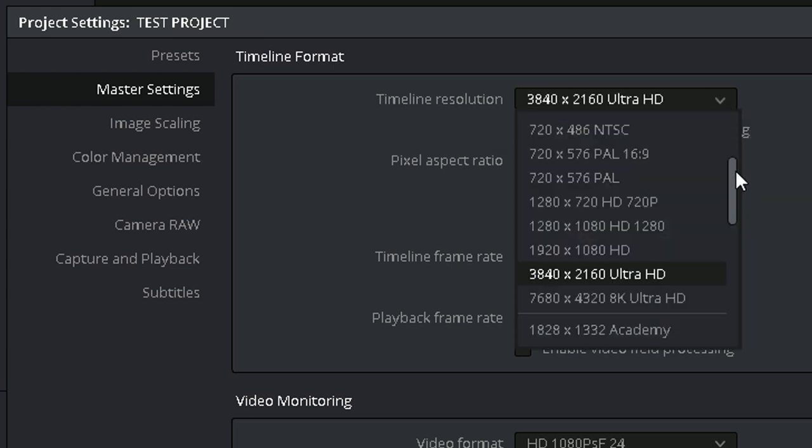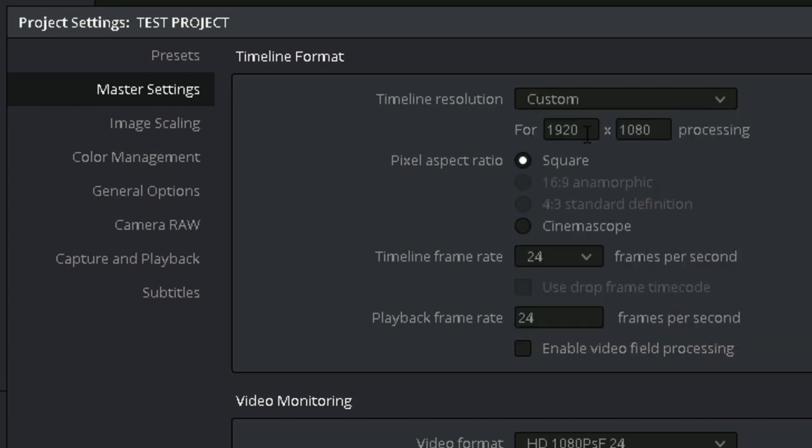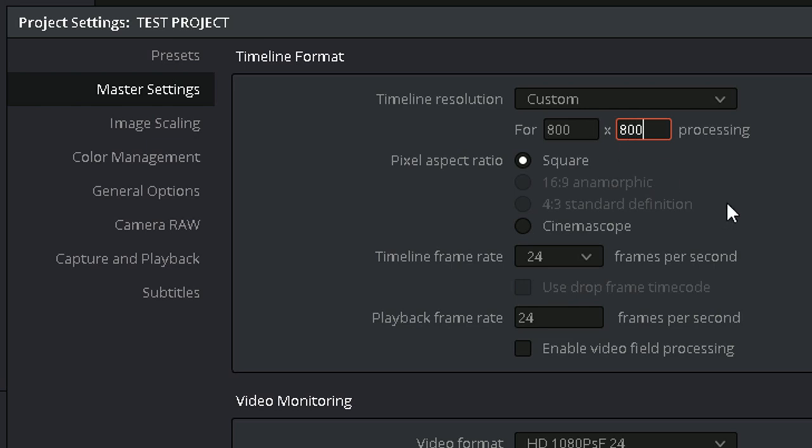Some content for Facebook and Instagram is displayed in a 1 to 1, 4 to 5, 2 to 3, or 9 to 16 aspect ratio, which you could set here.